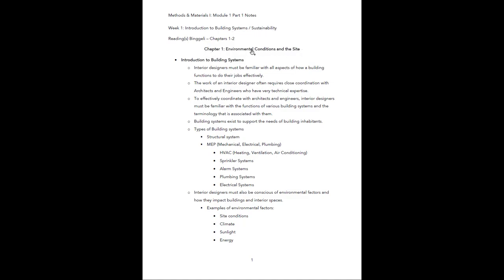We're going to start with Chapter 1: Environmental Conditions and the Site. Why is it important for an interior designer to be familiar with building systems? Interior designers must be familiar with all aspects of how a building functions to do their jobs effectively. They also work in close coordination with architects and engineers who have very technical expertise, so you have to have this back-and-forth coordination with them. That means you also have to be familiar with the functions of various building systems and the terminology associated with them.